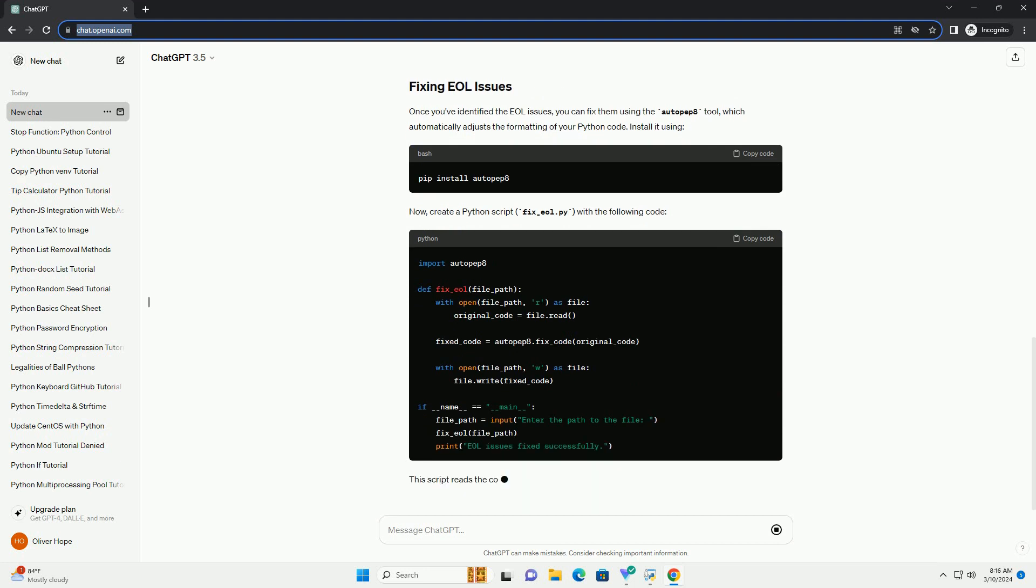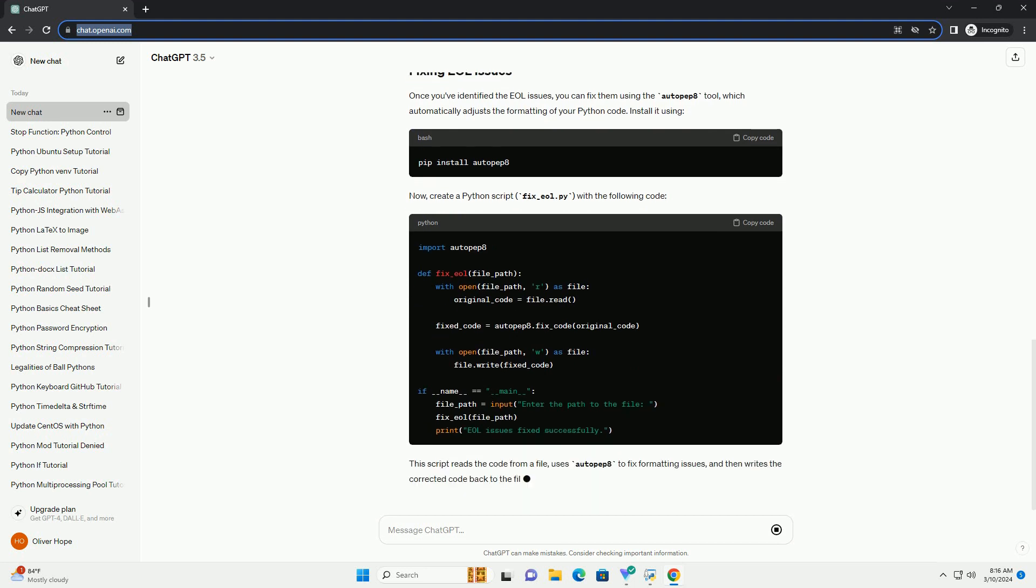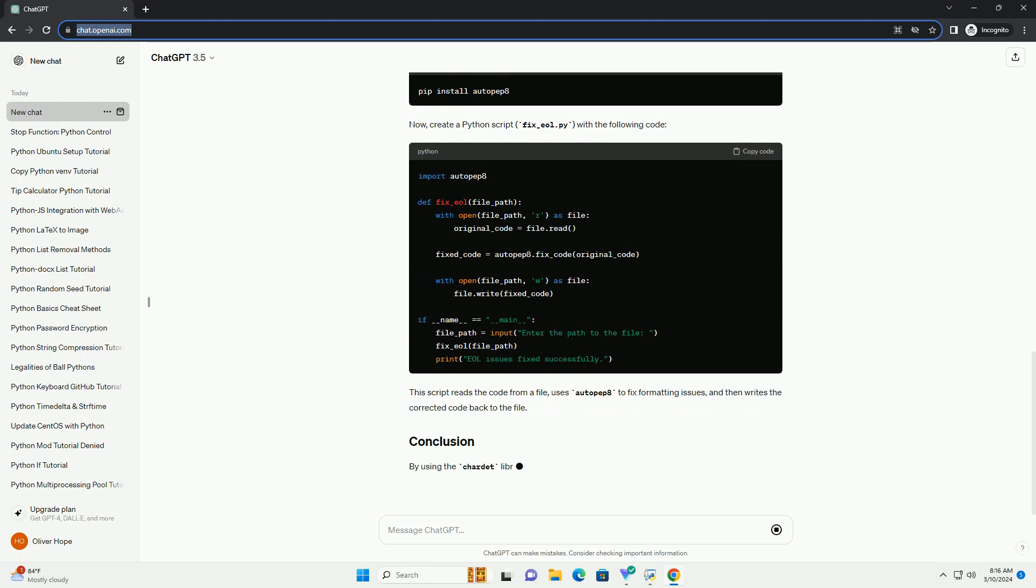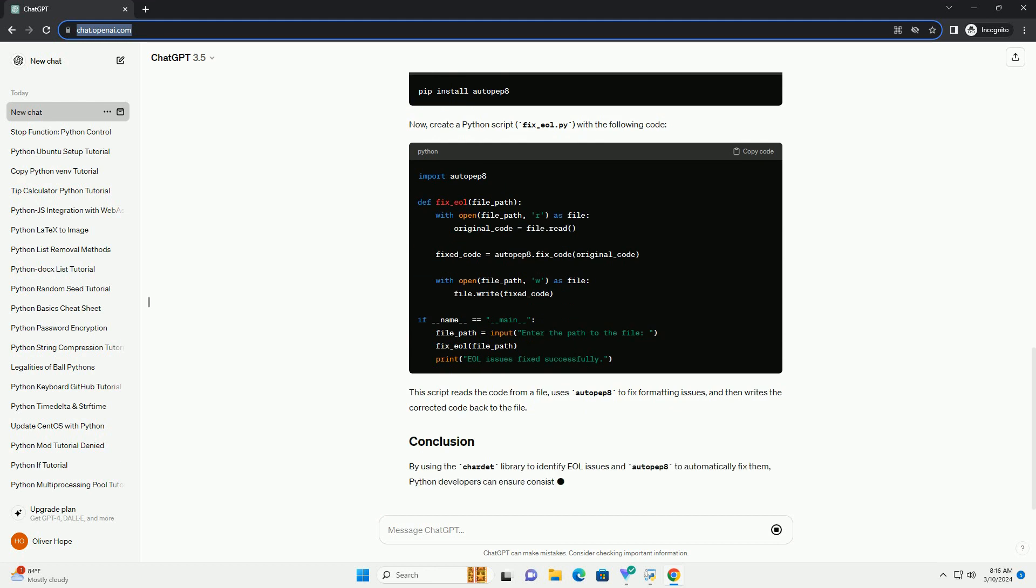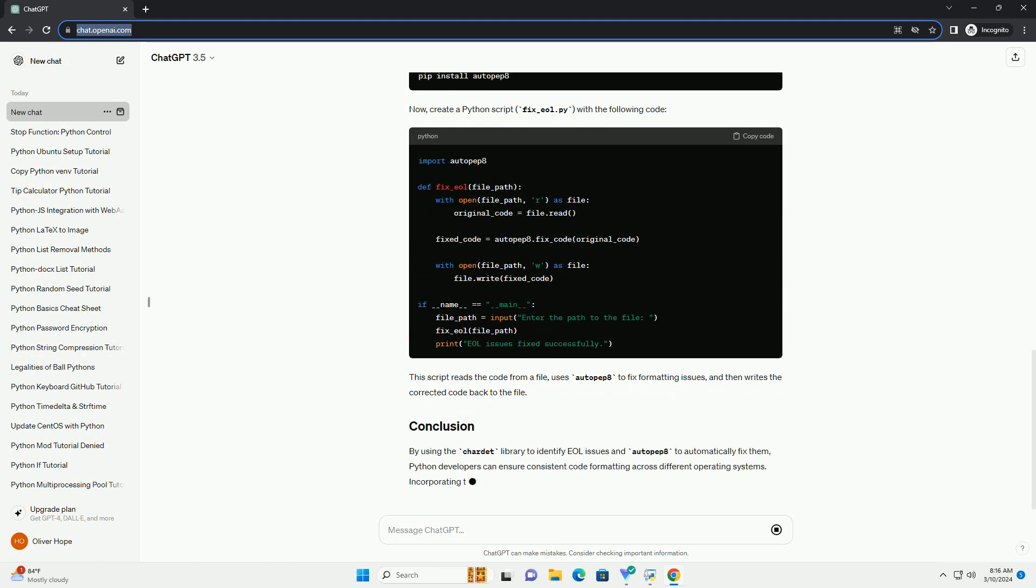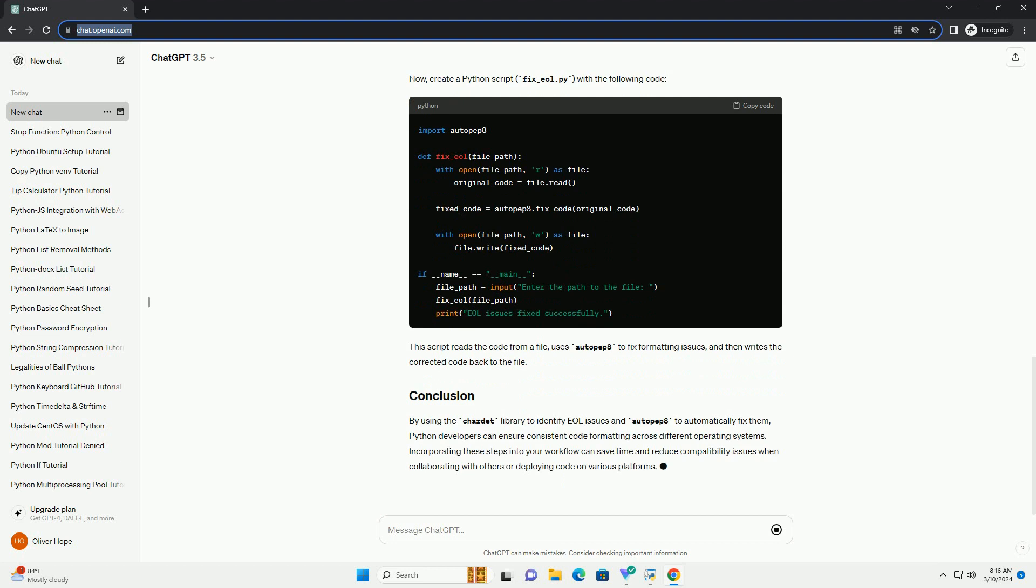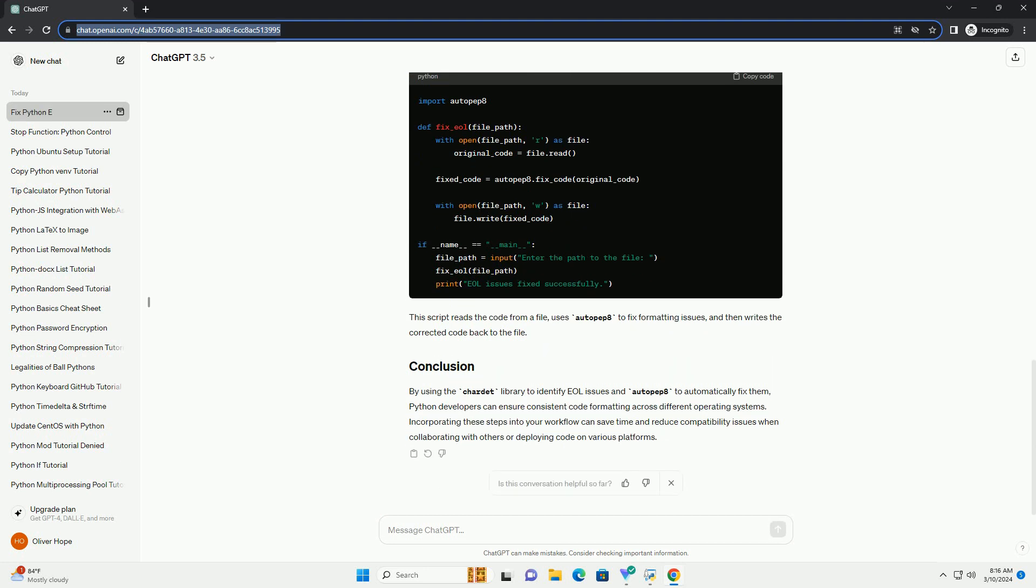Now, you can create a Python script, identify_EOL.py, with the following code. This script uses the Chardel library to detect the encoding and identify the EOL character sequence in a given file.